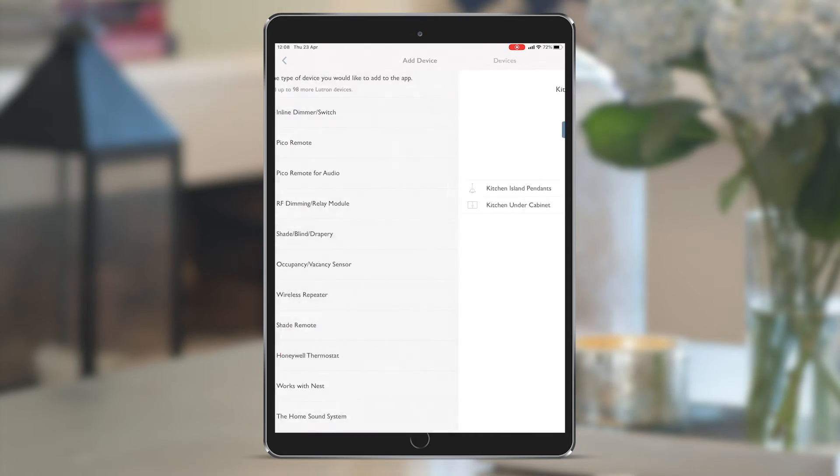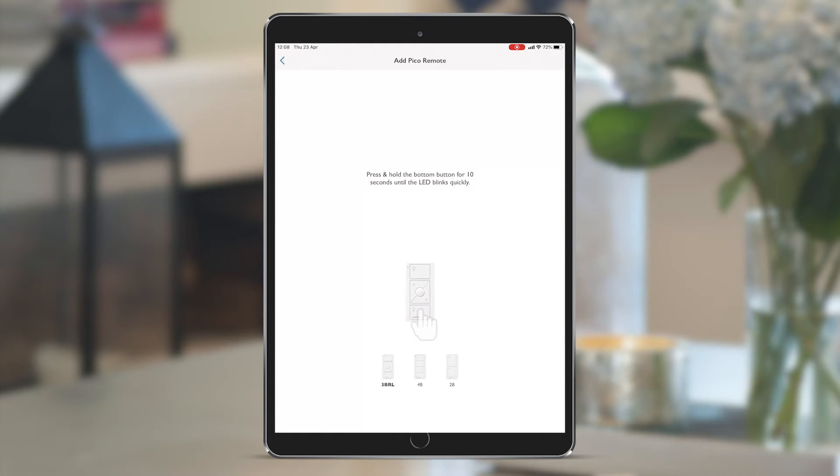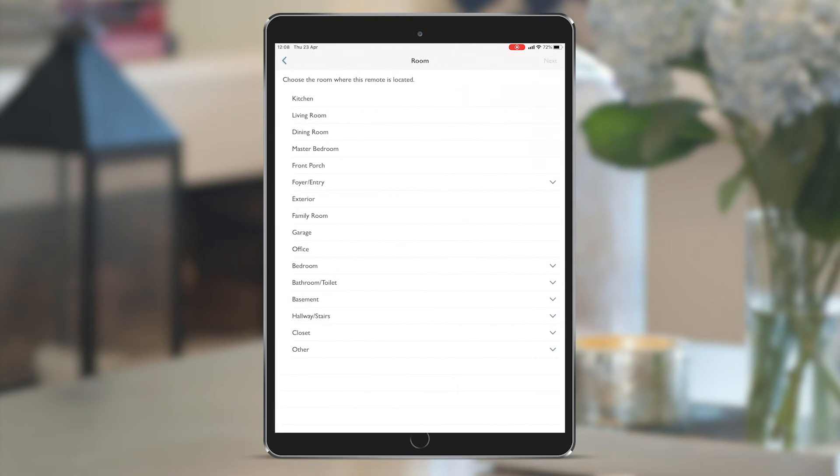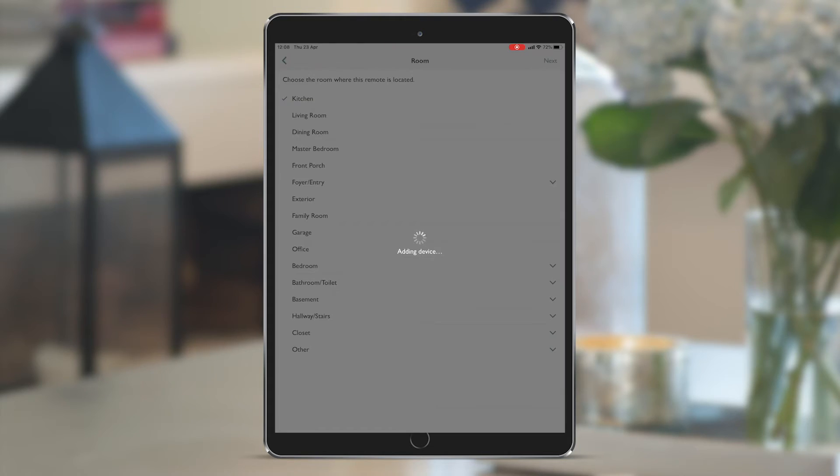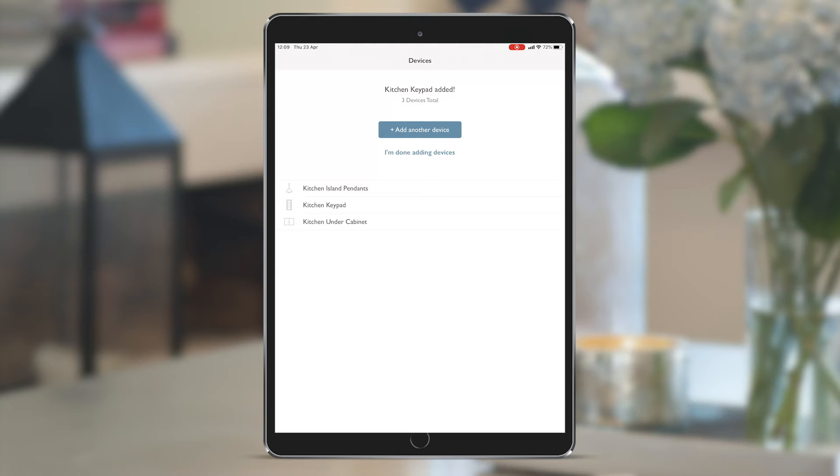I've now got a kitchen scene pico in my hand, so as per the instructions here, I can press the bottom button for 10 seconds until the LED on the device blinks quickly and the room list comes up again. As you can see, it's a very easy process to just select each of the devices as you go and add them to the system.